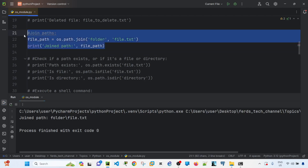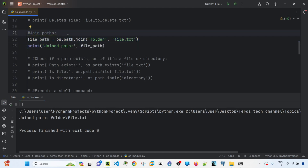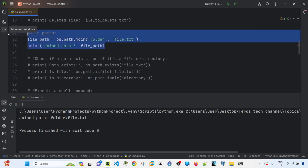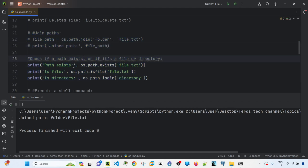Running os.path.join() does not create the folder or the file — you would need to use another function like os.makedirs() or os.mkdir() to actually create them. Let me comment this out and proceed.